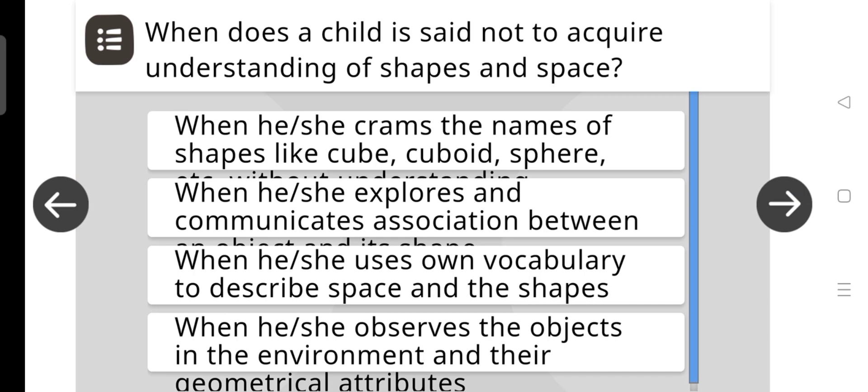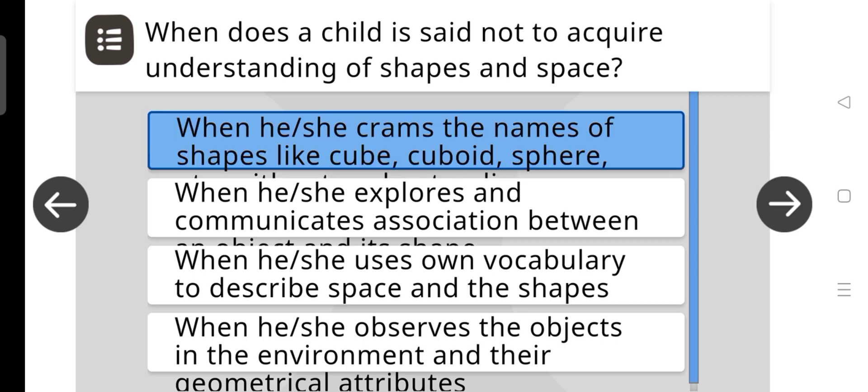When is a child said not to acquire understanding of shapes and space? When he or she crams the names of shapes like cube, cuboid, and sphere.